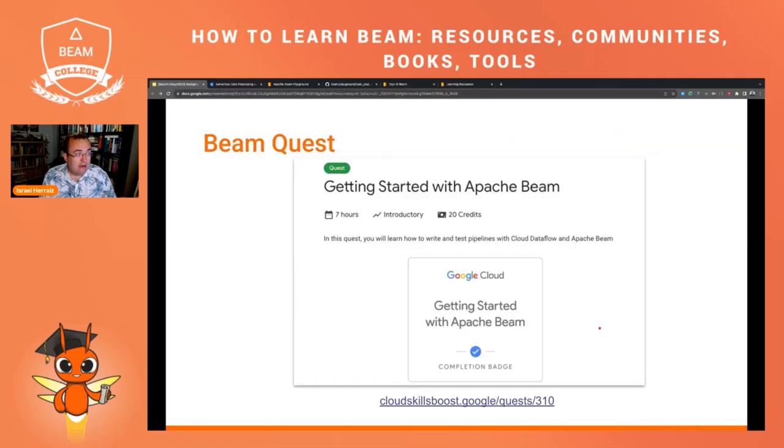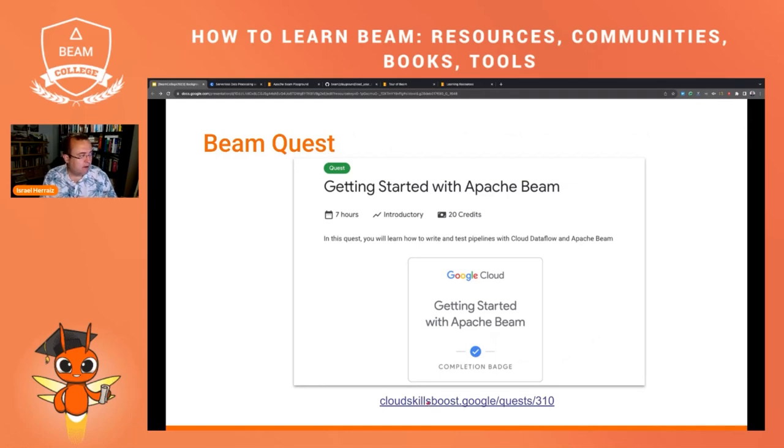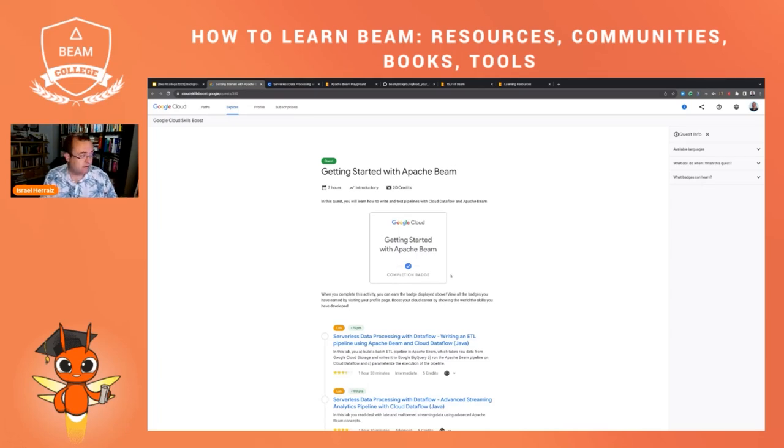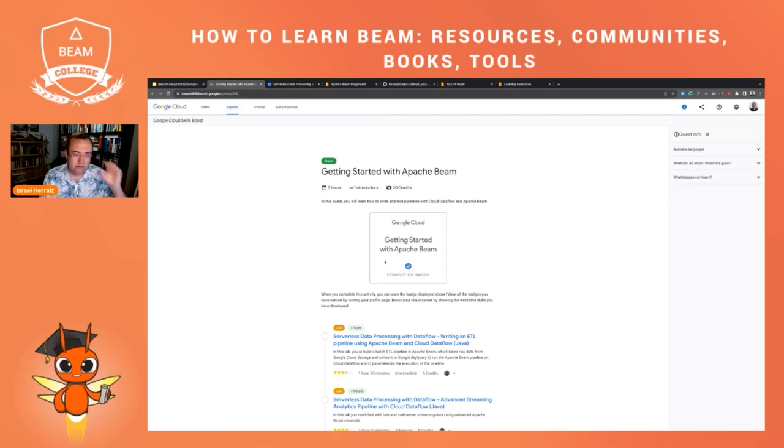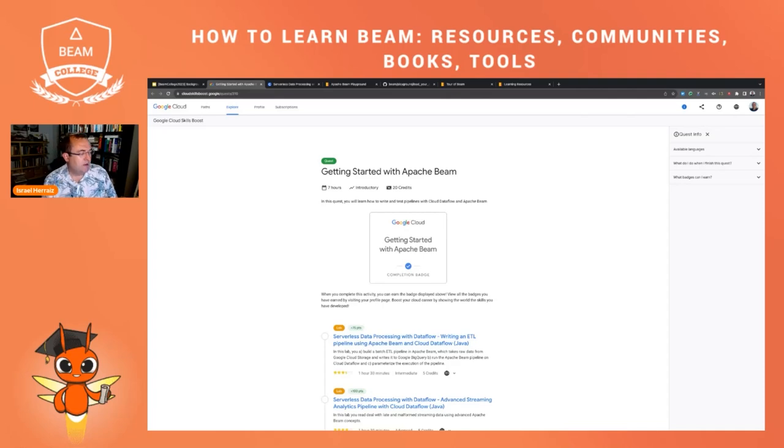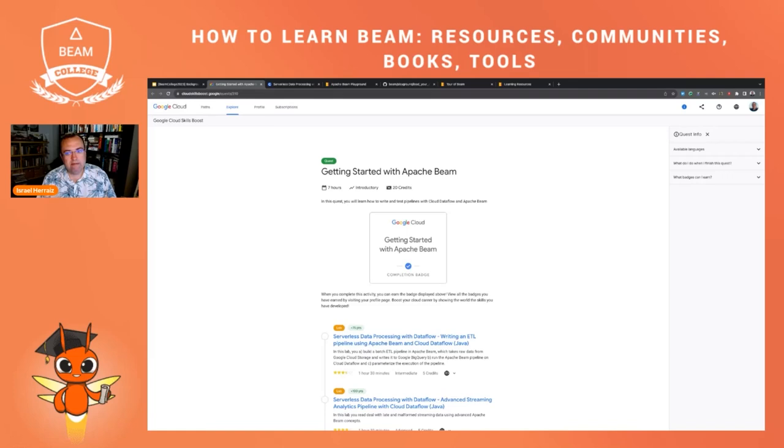The labs that are part of this course are put together in this itinerary, the Quest of Apache Beam. And by passing this quest, there is also link in the learning resources page in the website. By passing this quest, you can get your Apache Beam skills certified with this badge that you can just share in LinkedIn, put in different places. So I recommend you passing this certification if you want to have some evidence on what are your skills in Apache Beam.